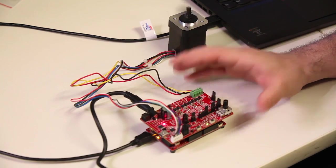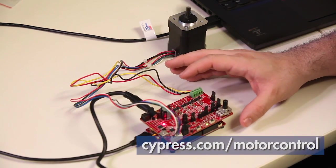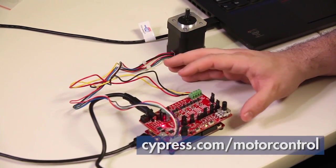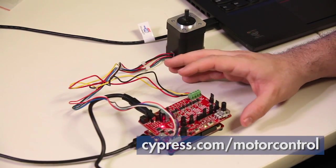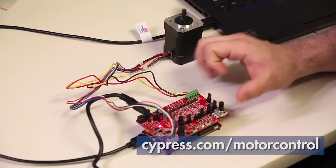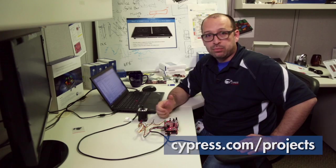We hope you enjoyed the demo. Always go to cypress.com backslash motor control or backslash psoc4 where you have all the information you need to get started. And please share with us whatever you come up with at cypress.com backslash projects.